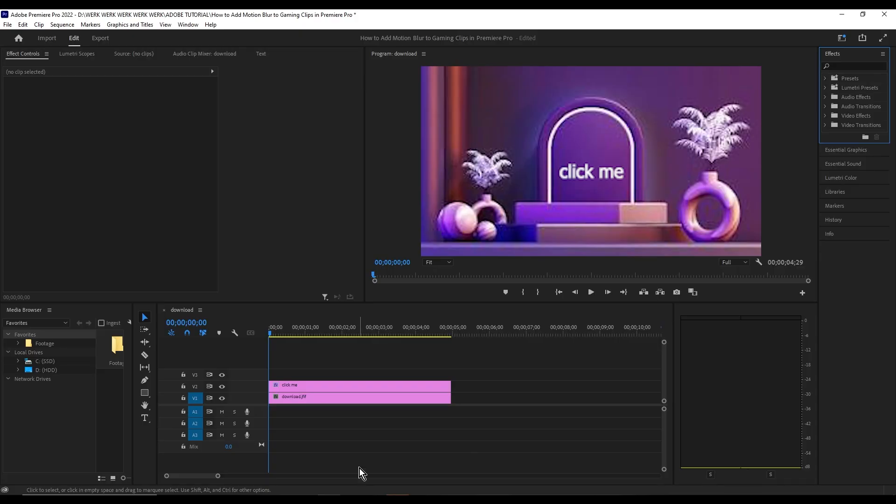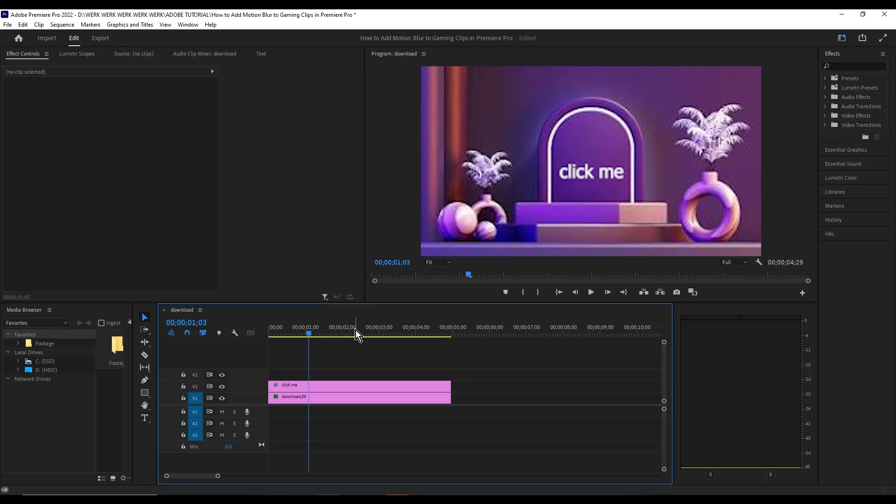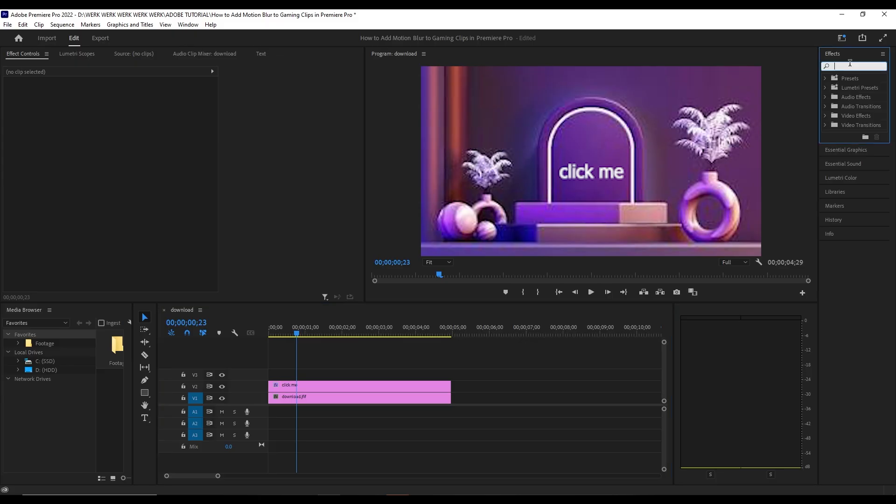Hi, today I'm going to show you how to make text flash in Adobe Premiere Pro. Here we have a JPEG with a text box that says 'click me'. To add the flashing effect, go to the